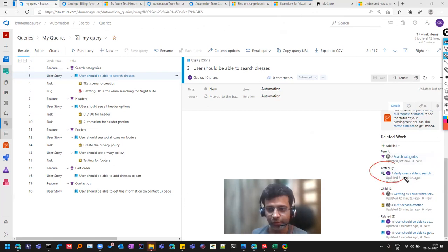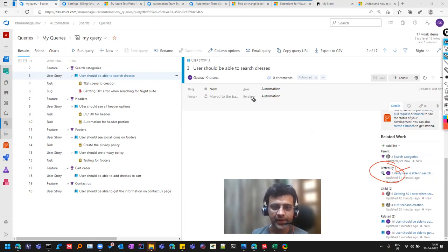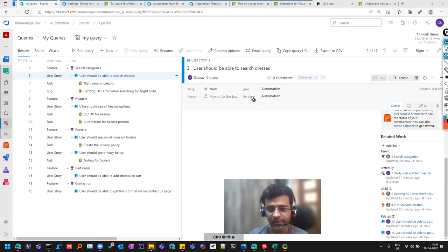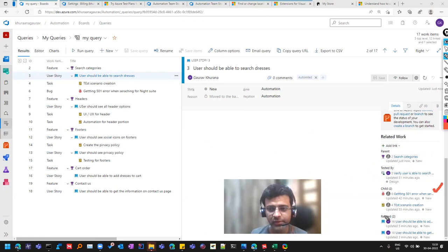So you should always in the user stories, you can always click on add link and use this link tested by. So this will help you in mapping the test cases to the stories basically requirement. And even we have the bugs also linked here as a child.